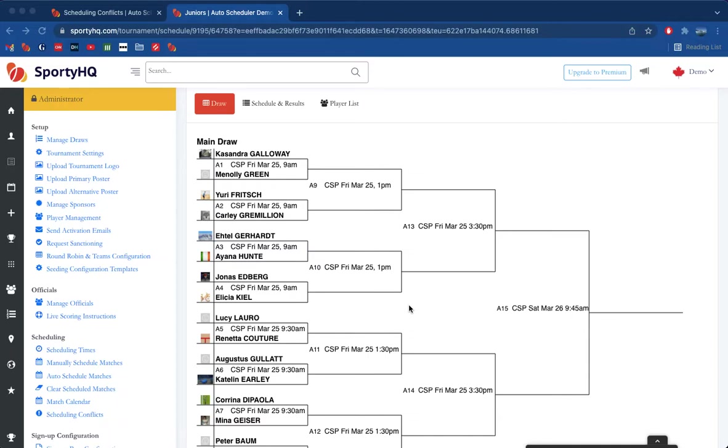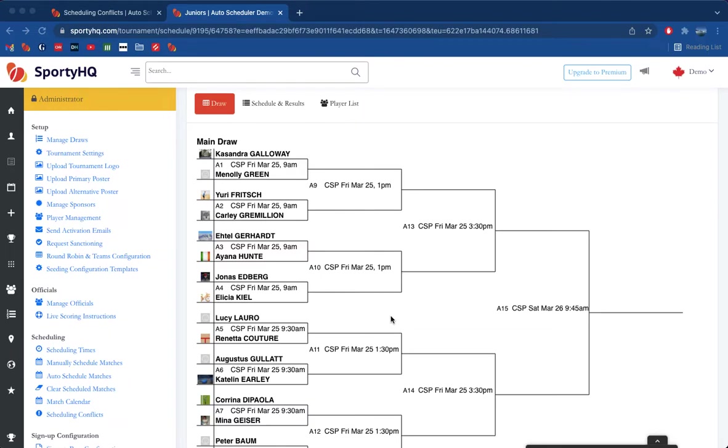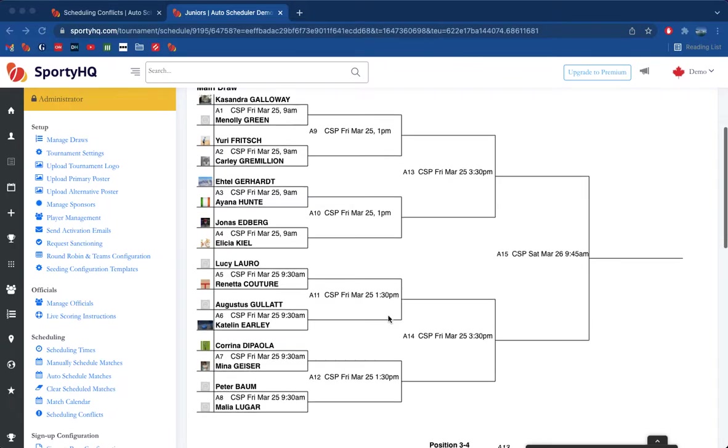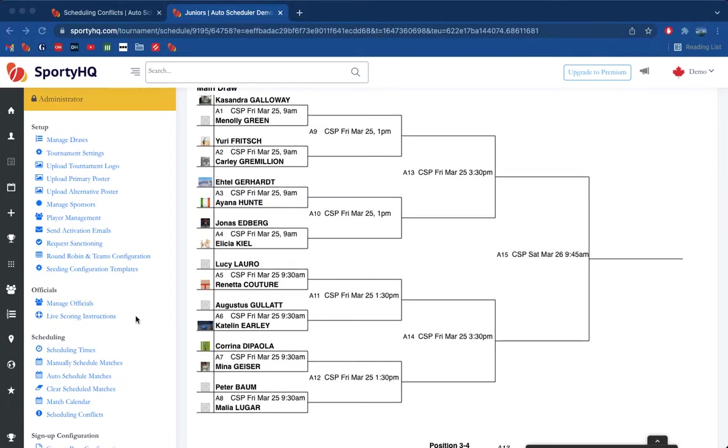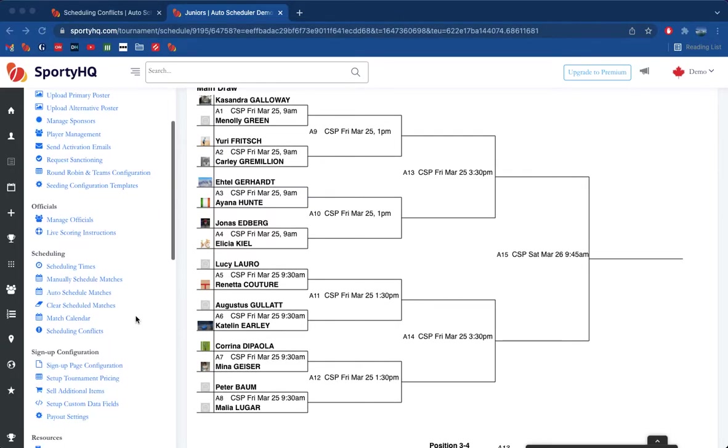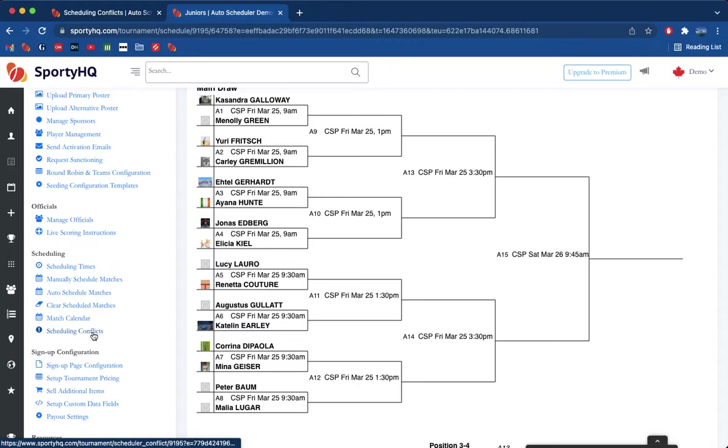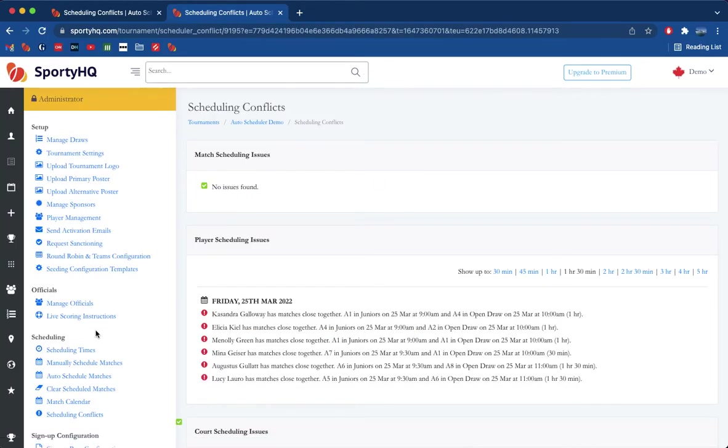We used the tournament scheduler to sort all 54 of our matches, but we did set some pretty strict conditions, not least of all court availability, but also how long the matches are going to last and what sort of breaks the players are going to get between matches. So next thing we need to do is make sure that the conditions were able to be upheld, and to do that we're going to head to the tournament admin.